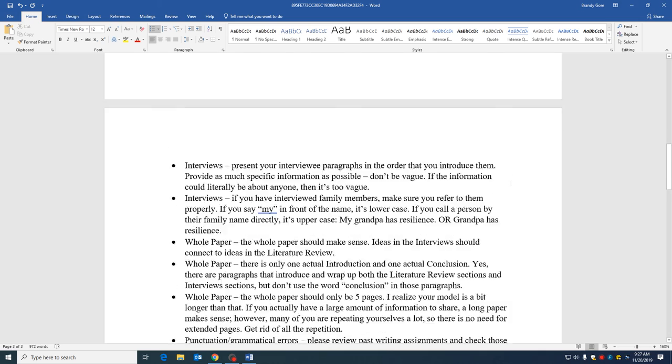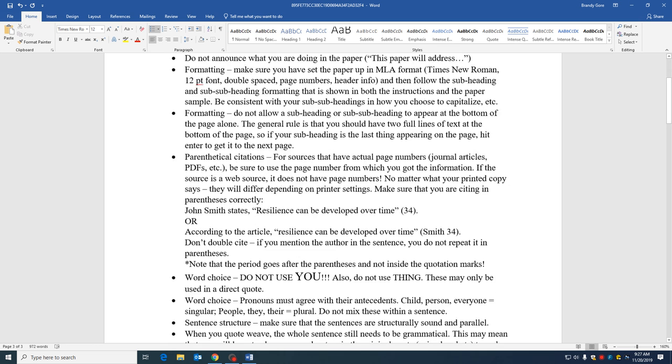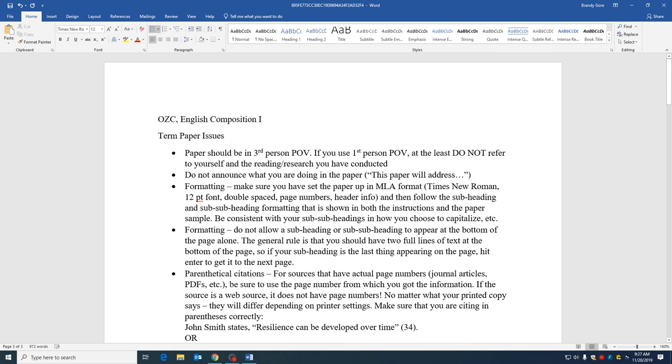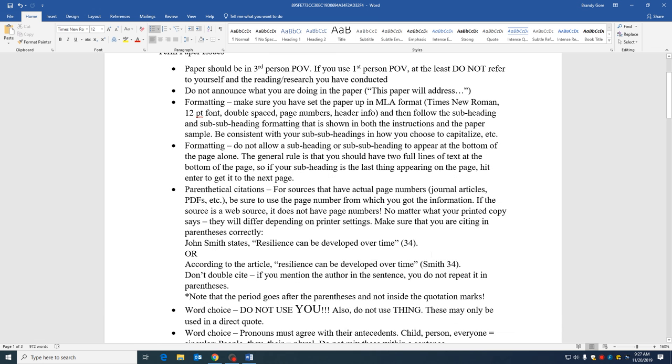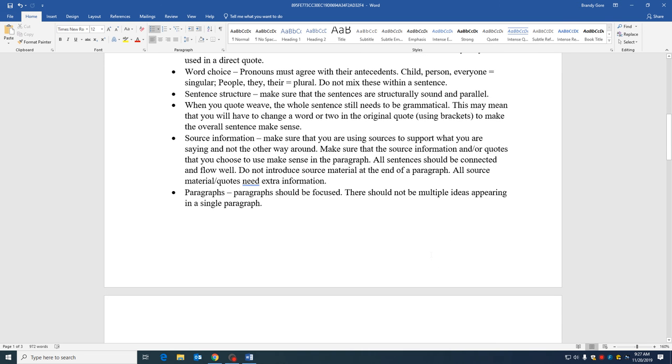You've had ample time. We've built, we've pieced this together little by little, and some of the sources you've had all semester. So there's really no excuse here. I've given you a couple extra days. Make sure that you submit the best essay possible. I will follow up with one more video.